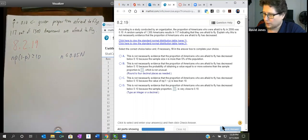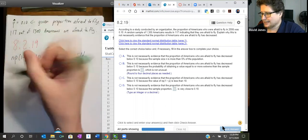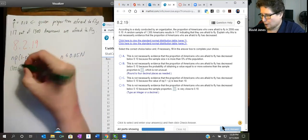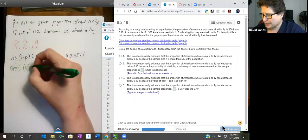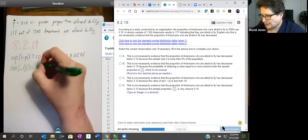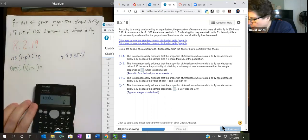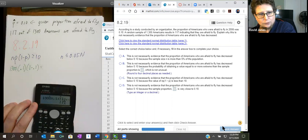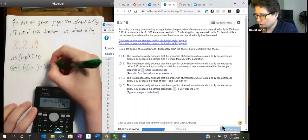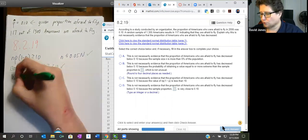The question is, what about the first condition? We have n = 1,300, multiplied by P = 0.1, and (1 minus P) = (1 minus 0.1). So 1,300 times 0.1 times (1 minus 0.1) equals 117, which is greater than or equal to 10. So we meet the criteria, which means we can use the normal calculator.